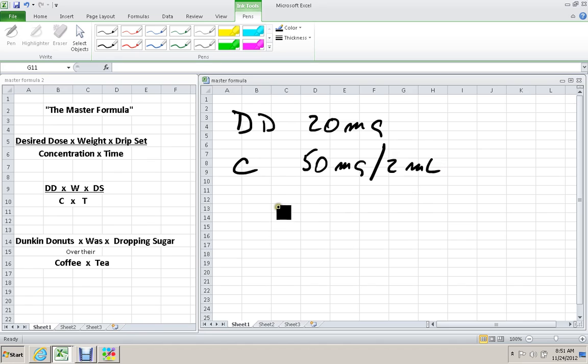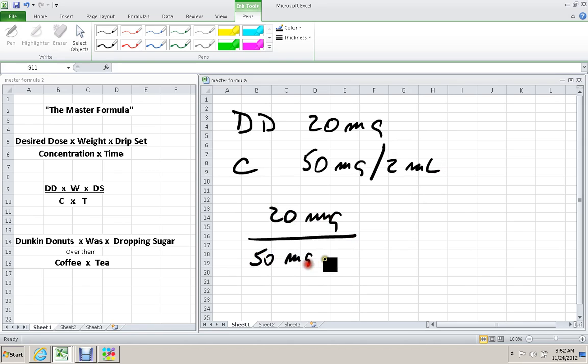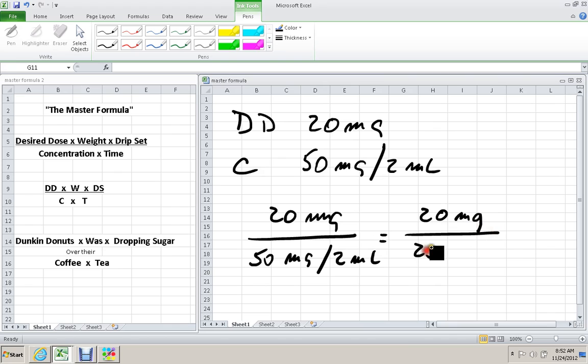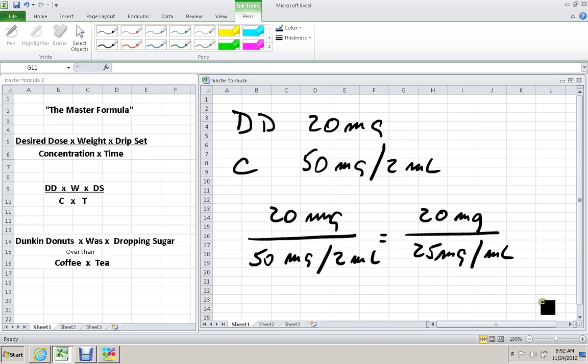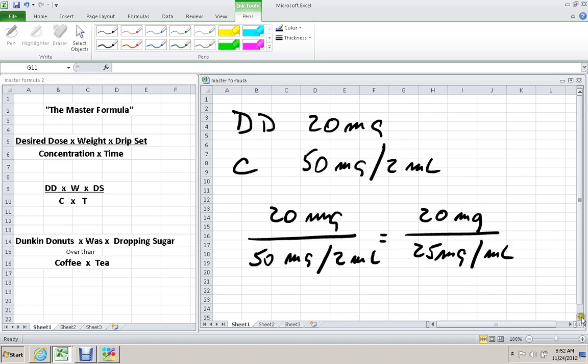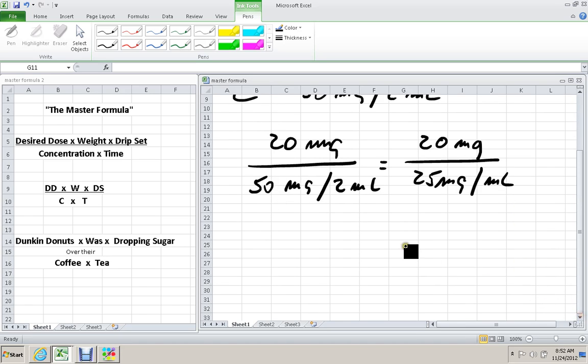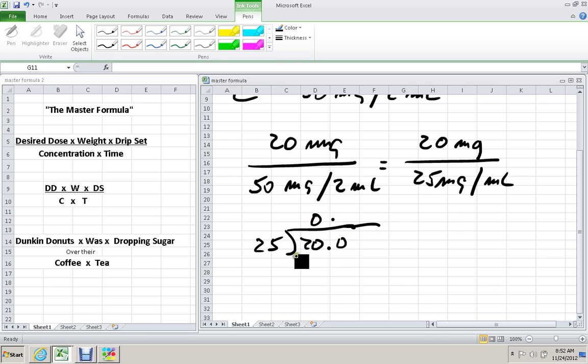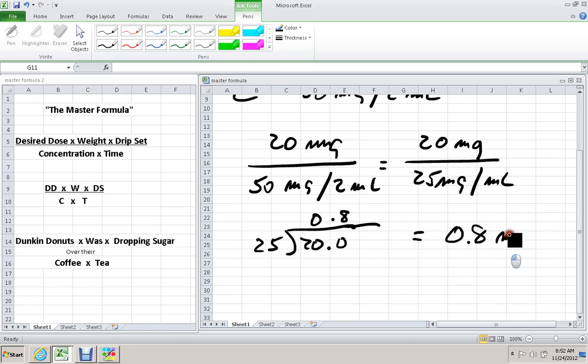Let's write out the formula: 20 mg over 50 mg in 2 mLs. Doing the division by 2 on the bottom: 20 mg over 25 mg in 1 mL. I want to divide 25 into 20. 25 doesn't go into 20, but 25 does go into 200 eight times. That is the answer: 0.8 mLs.